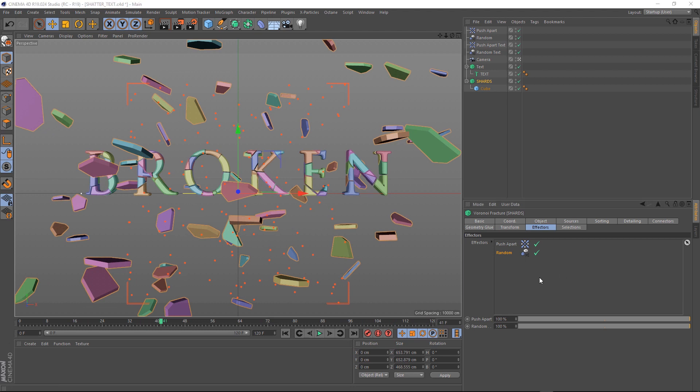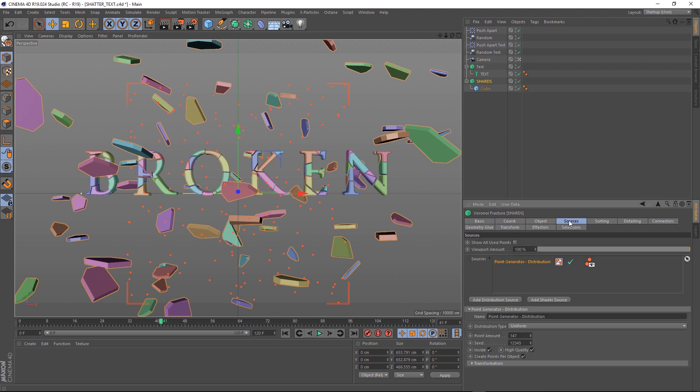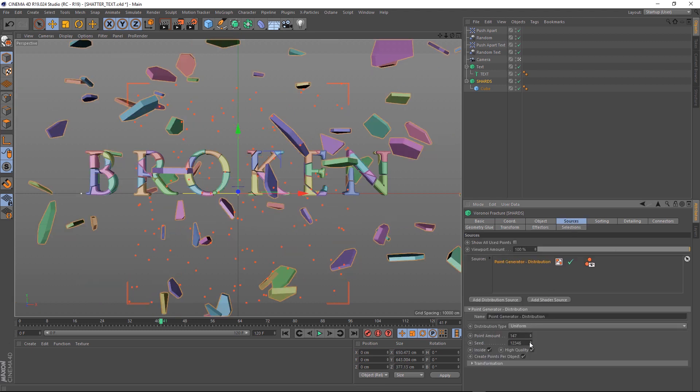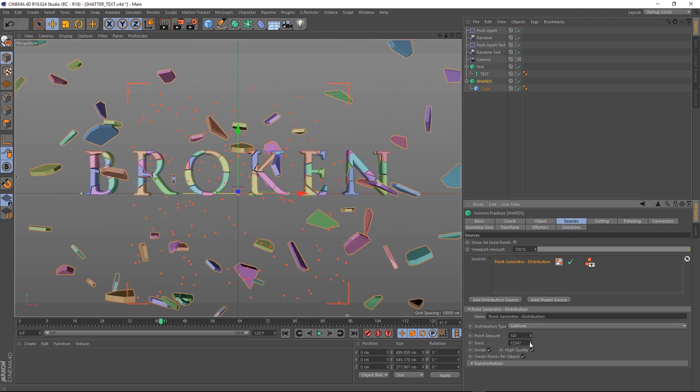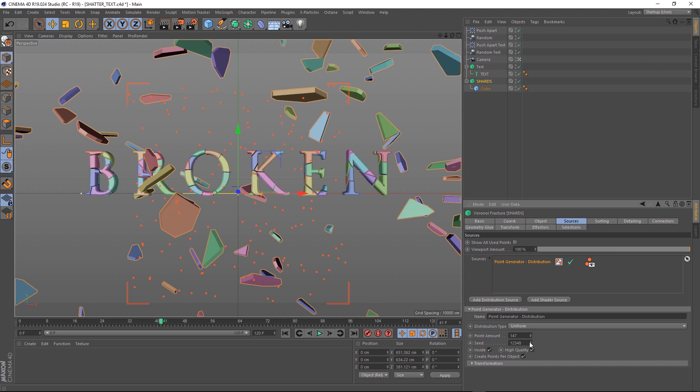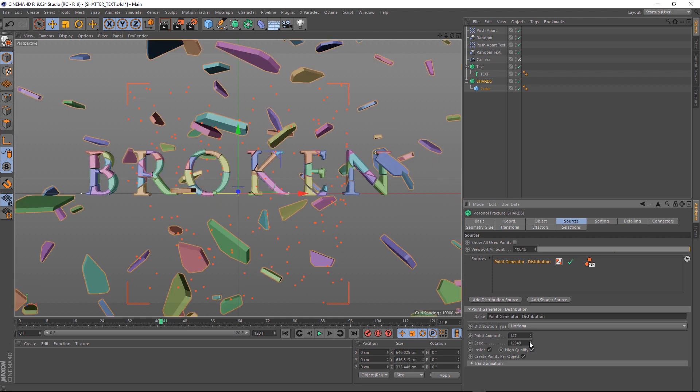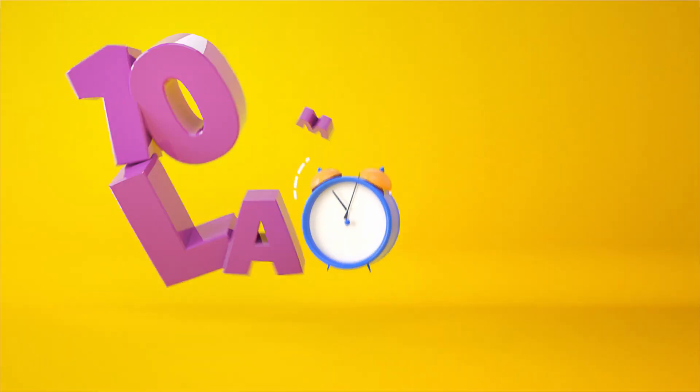If you want to tweak the position of the shards, you can come into here and change the Seed value until you get something you like. So I'm just going to spend a few minutes tweaking this and I'll throw in some lights and I'll be right back.